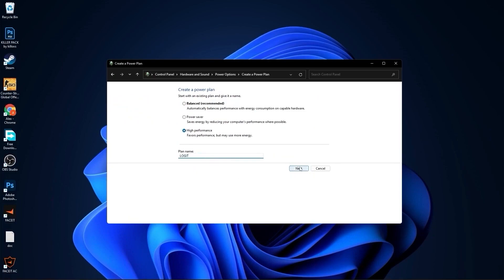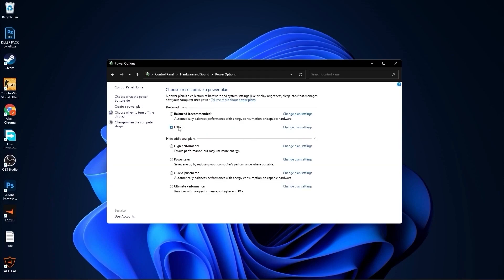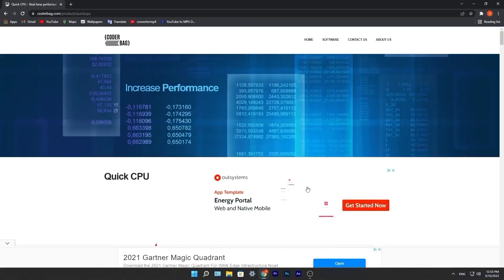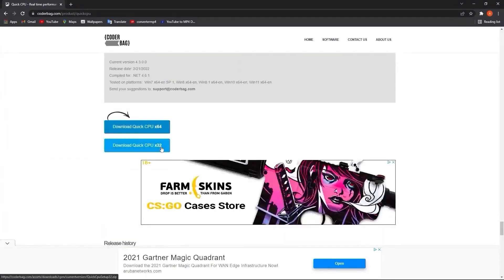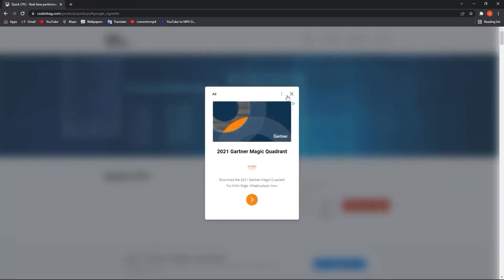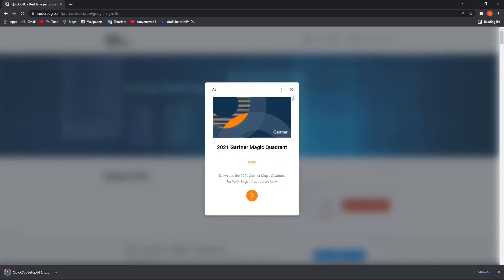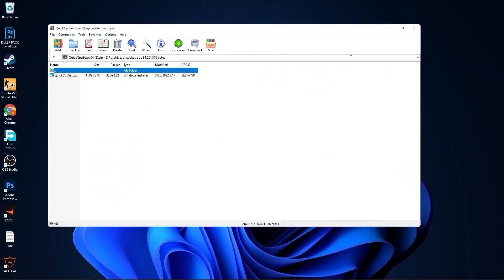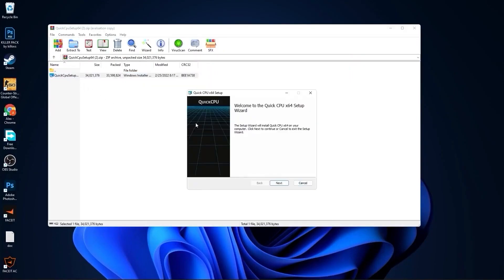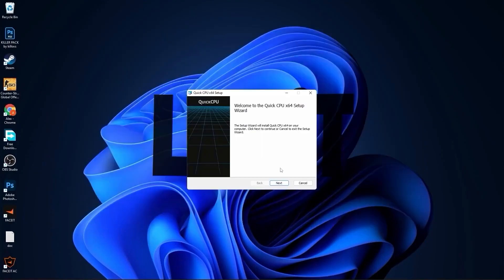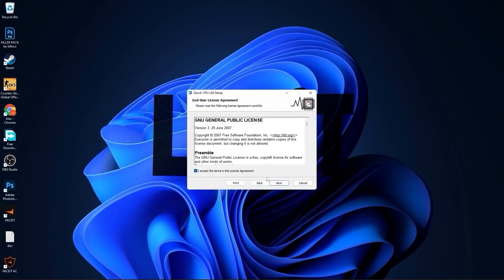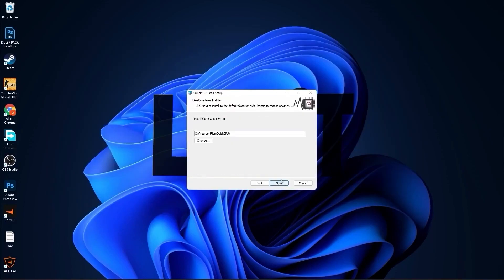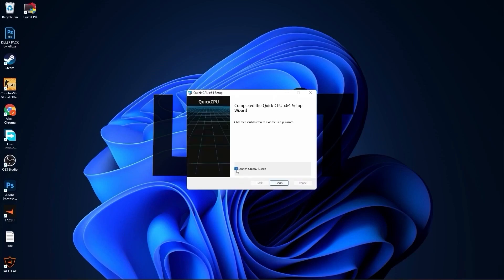Close this page, go to the website, scroll all the way down, and press on the first download button. Close that page and it will download. When it is done, press on it, press Open, minimize Chrome, double-click on the file, close the page, press Next.